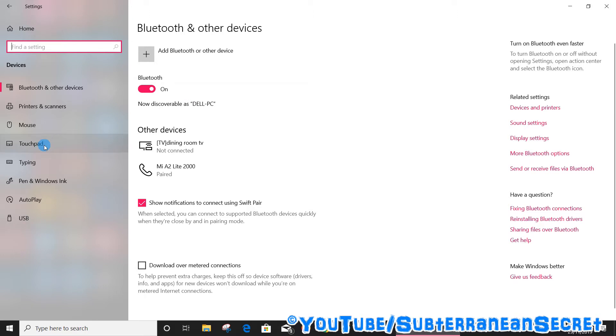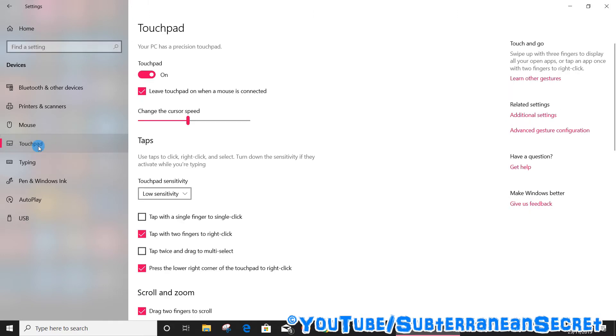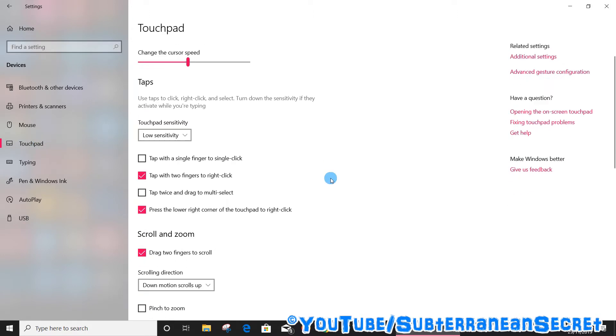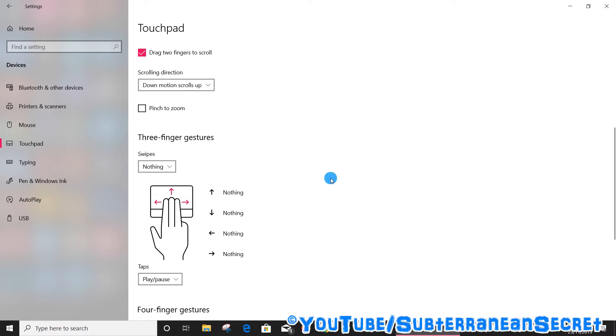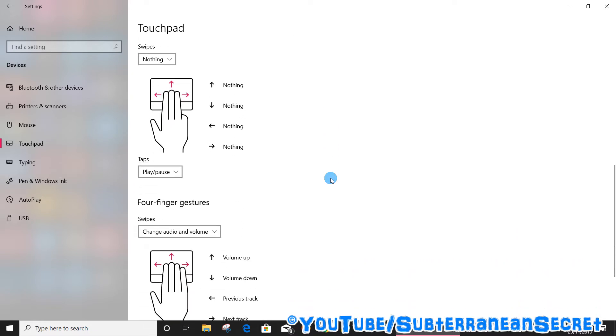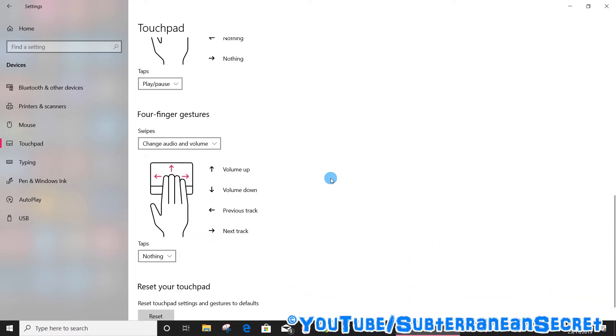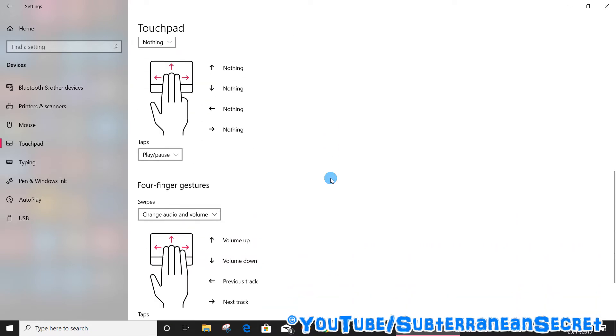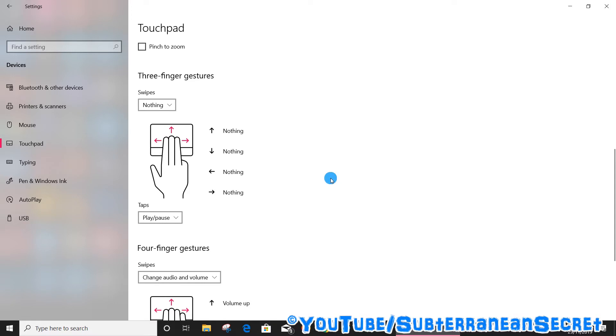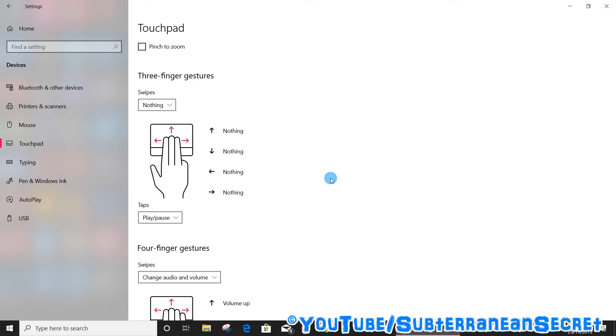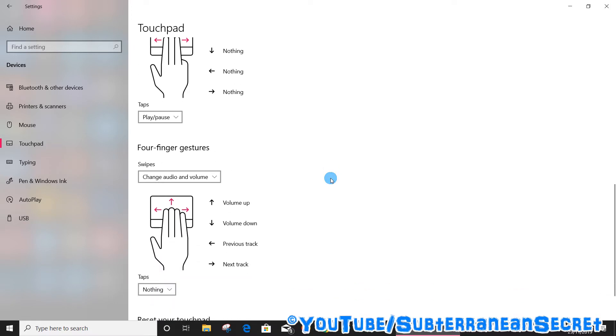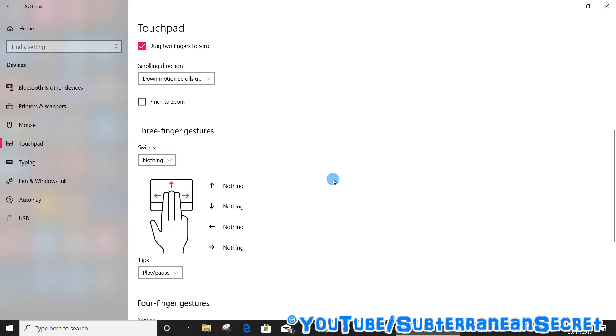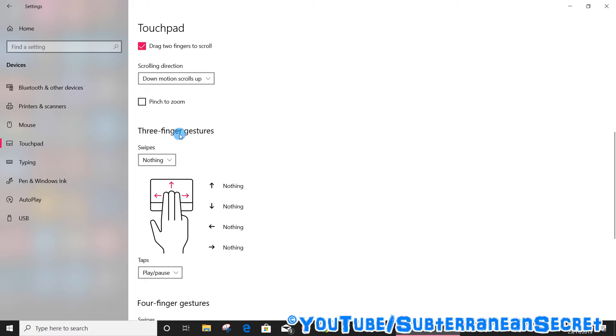From there, on the left-hand side, select Touchpad. Once selected, scroll down a little bit and you can activate gestures. You can either have a three-finger swipe or a four-finger swipe to increase or decrease the volume. You can see here three-finger gestures where swipes can switch apps, switch to desktop, or change the audio.